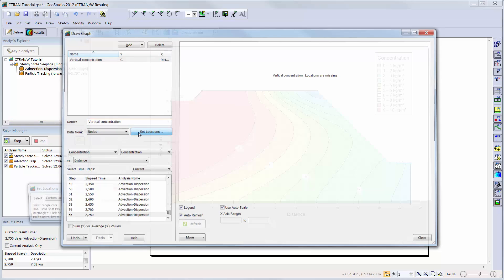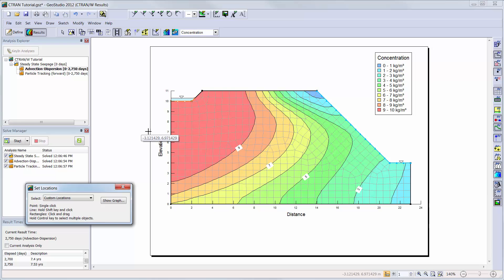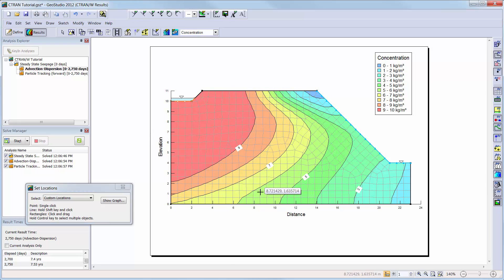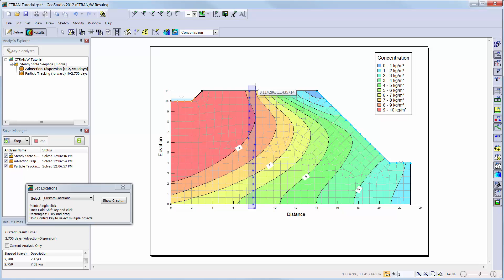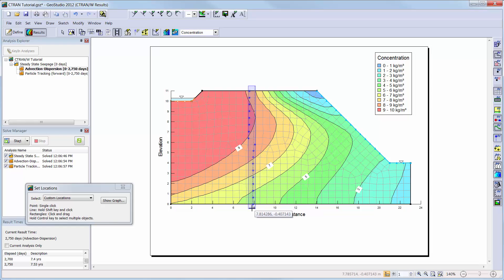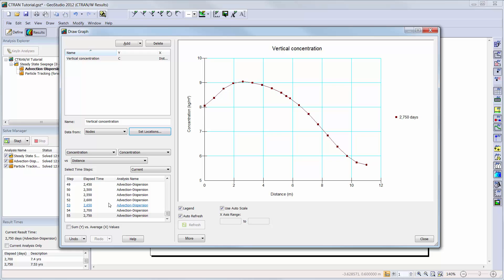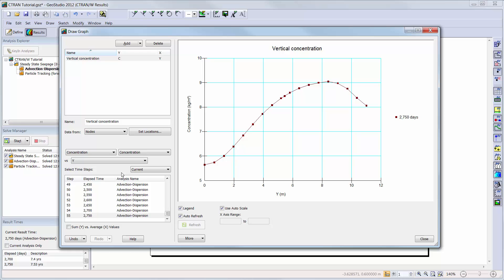Here, we can either click and drag a box over the desired nodes, or while holding down the shift button we can click at the start and at the end of the line along which nodes will be chosen. We will change the x-axis to graph the elevation of the nodes for the current time step.